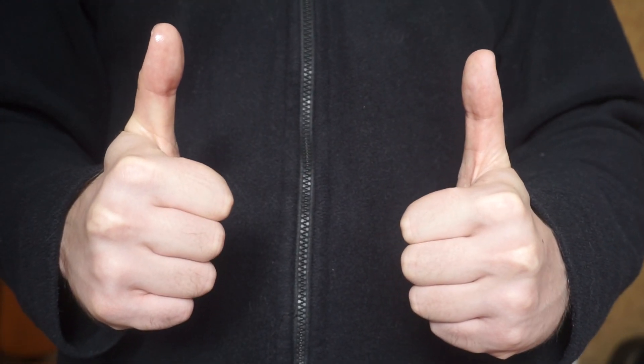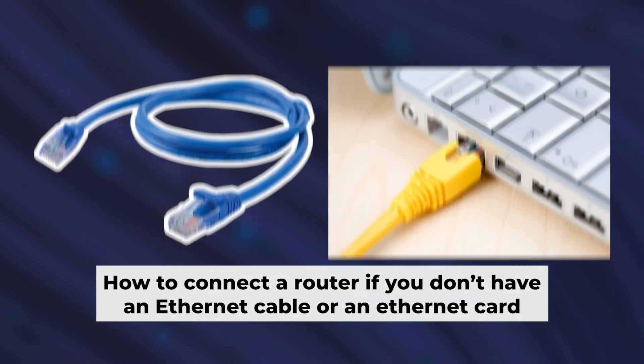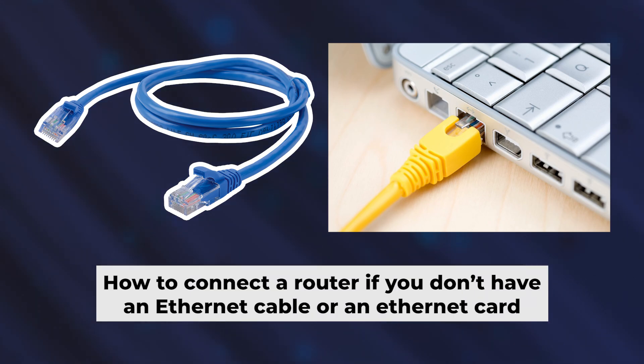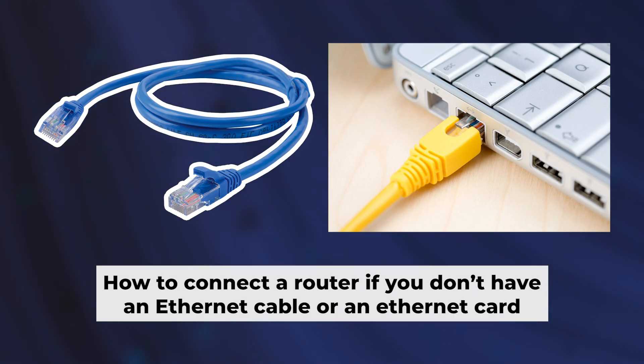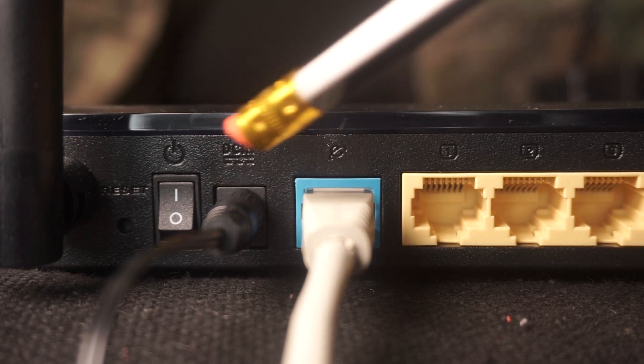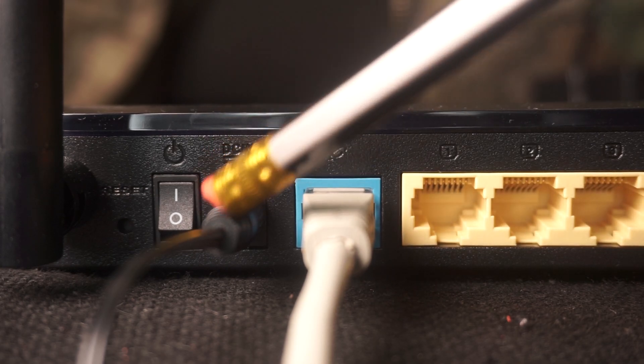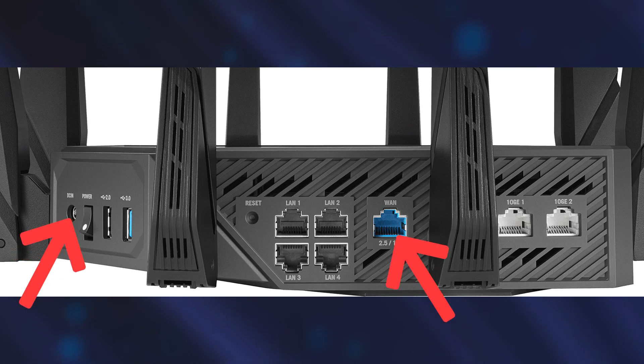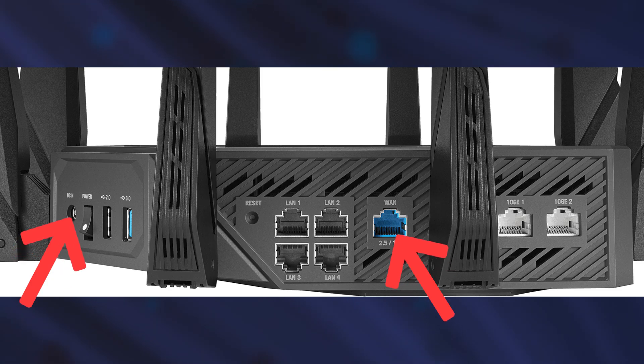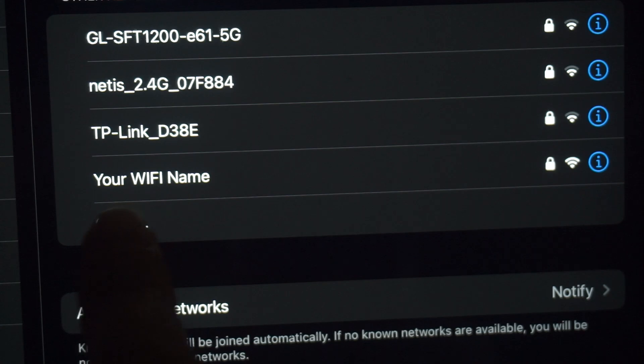Now, you will need to set it up. But first, I'll show you another way to connect the router if you don't have an ethernet cable or your computer doesn't have an ethernet port. Connect the router to the power source and plug in the cable from your internet provider. This will enable Wi-Fi.